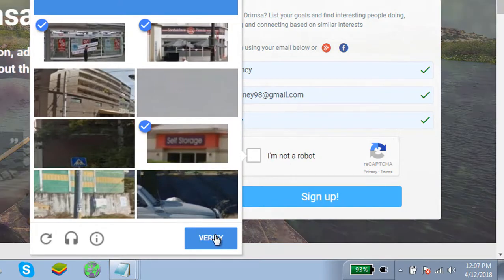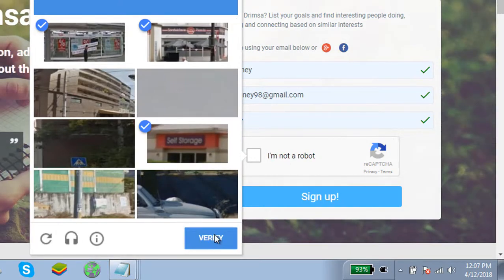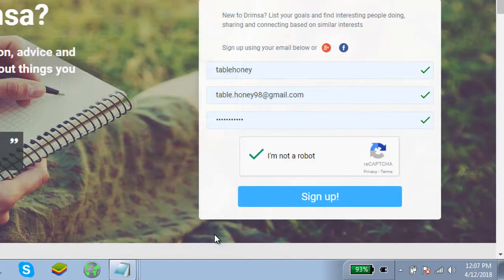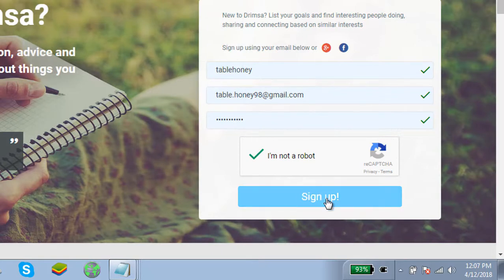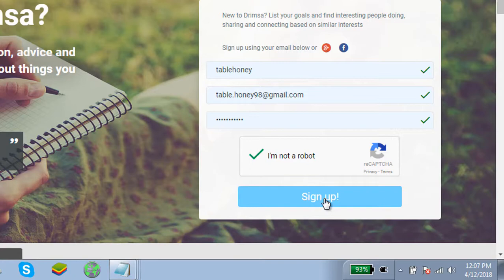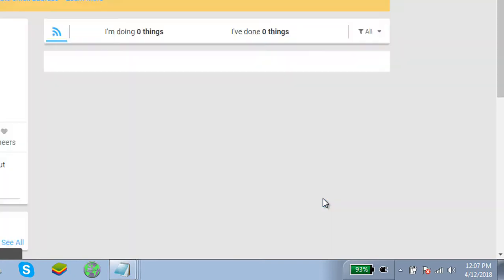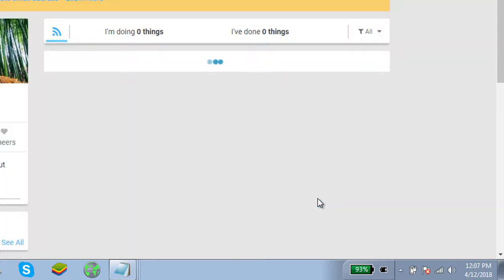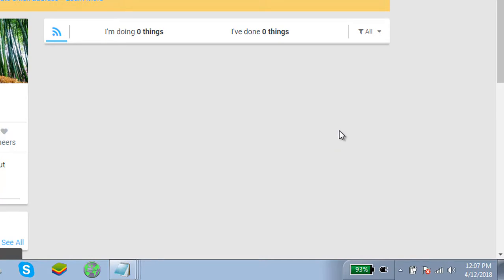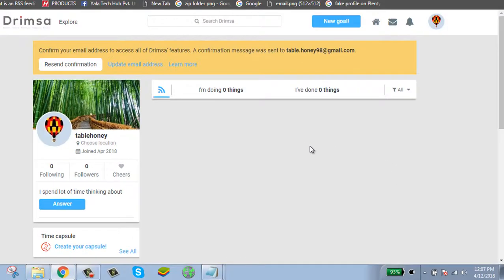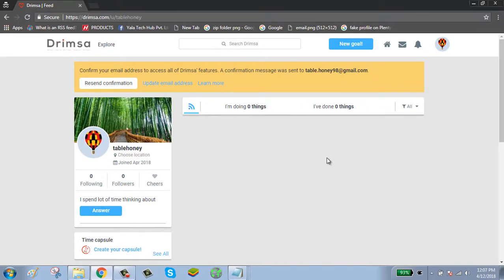Click on sign up. Now your account has been successfully created. Thanks for watching. Please subscribe to my channel.